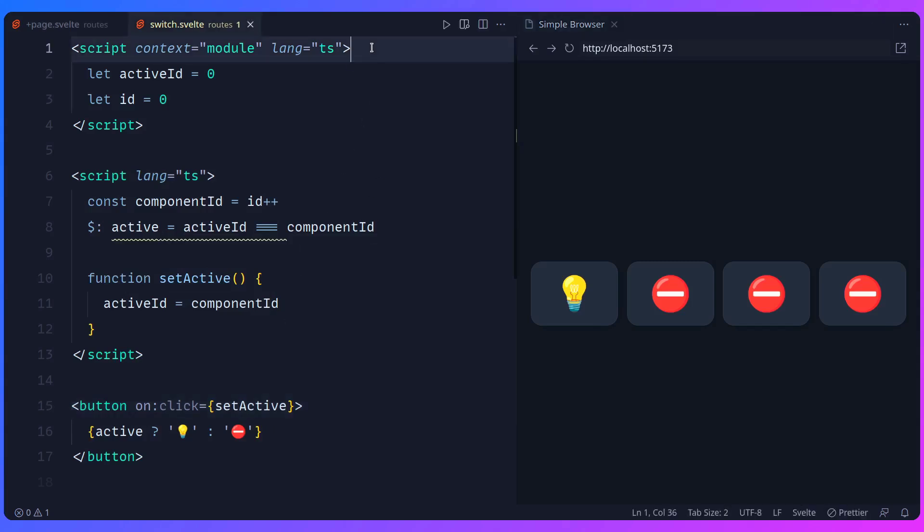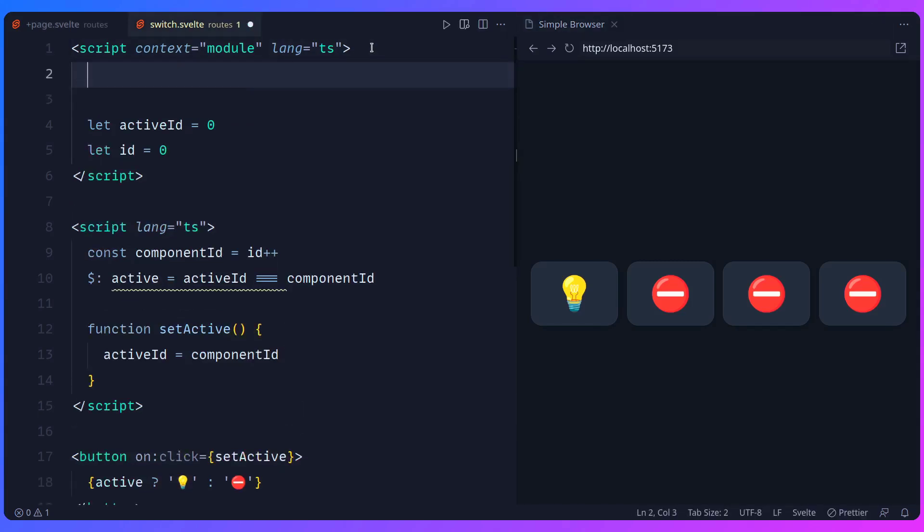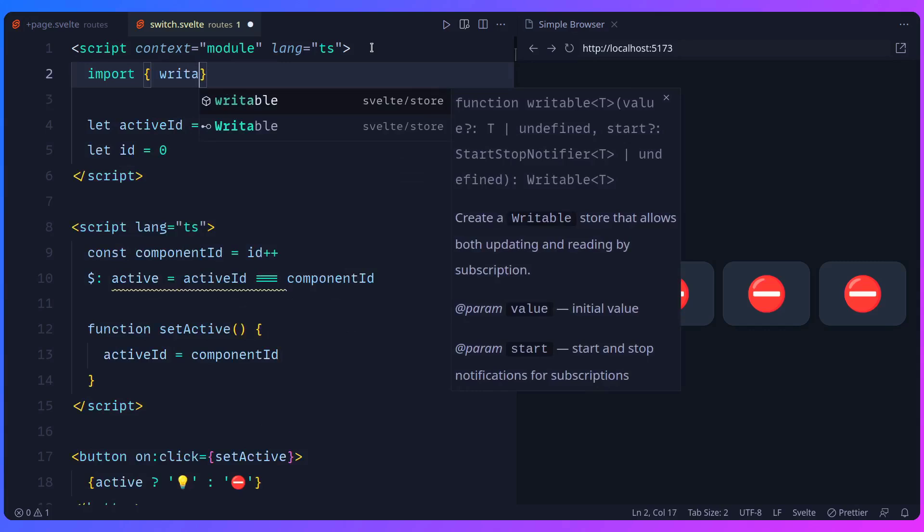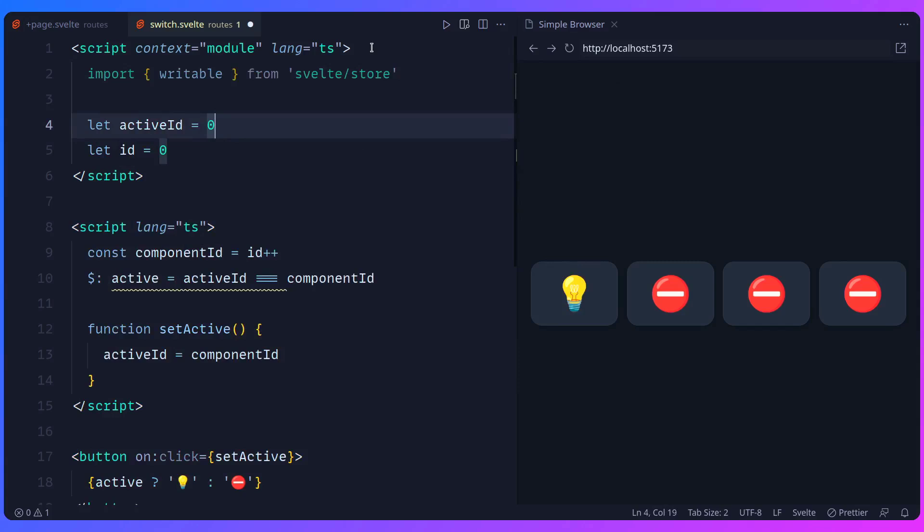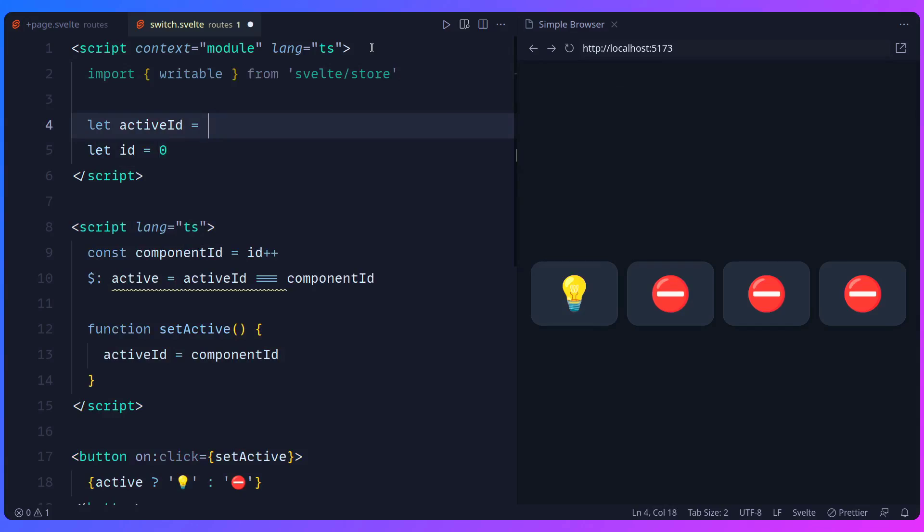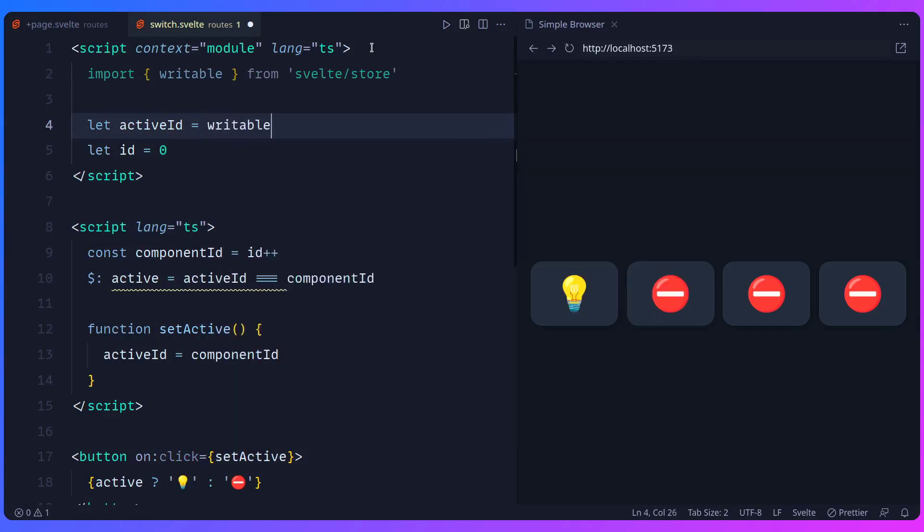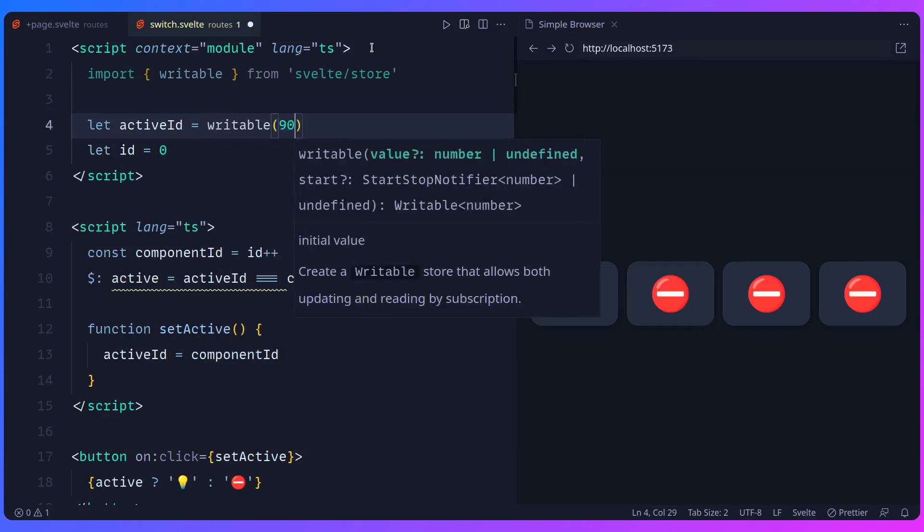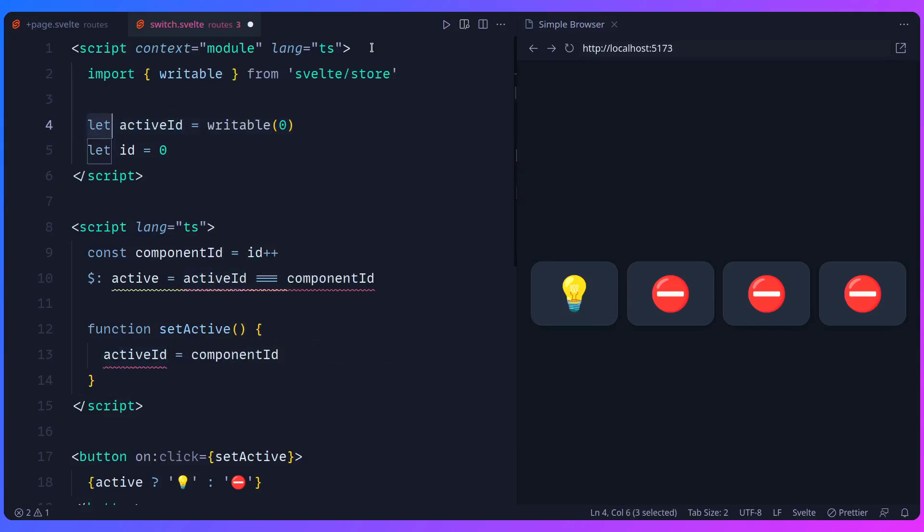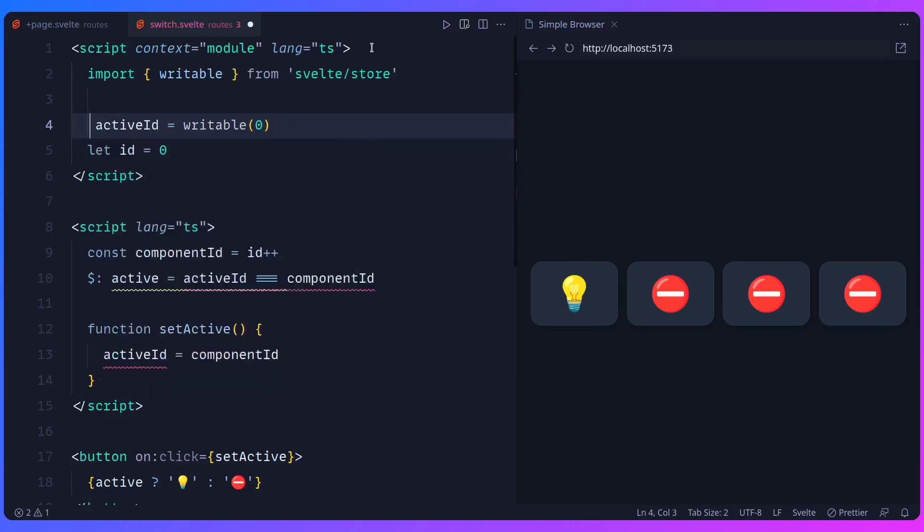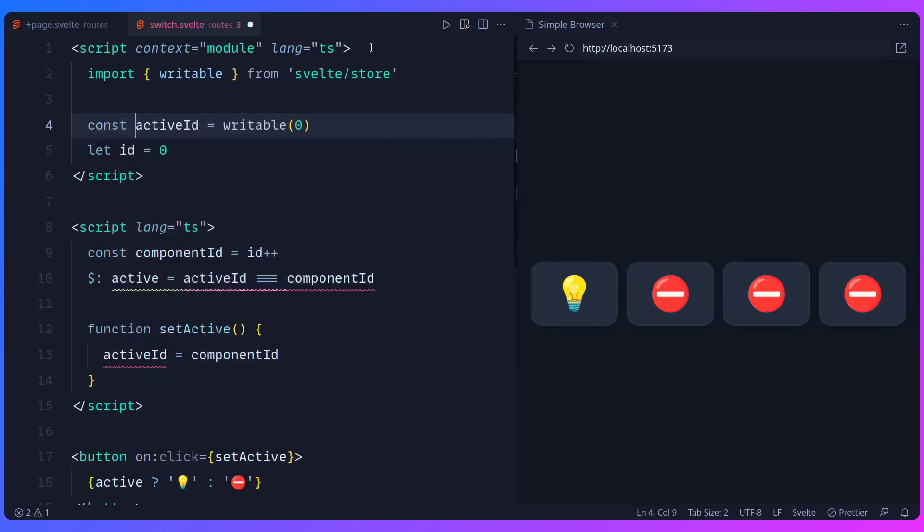So let's use a Svelte store. I'm going to go to the top. I'm going to say import writable from Svelte store. And now instead of using zero here, we can say writable. And you can initialize this with zero, but you don't have to. I'm just going to do it like this. And you can even use const here if you want. It's really not important. And now you need to use the store.